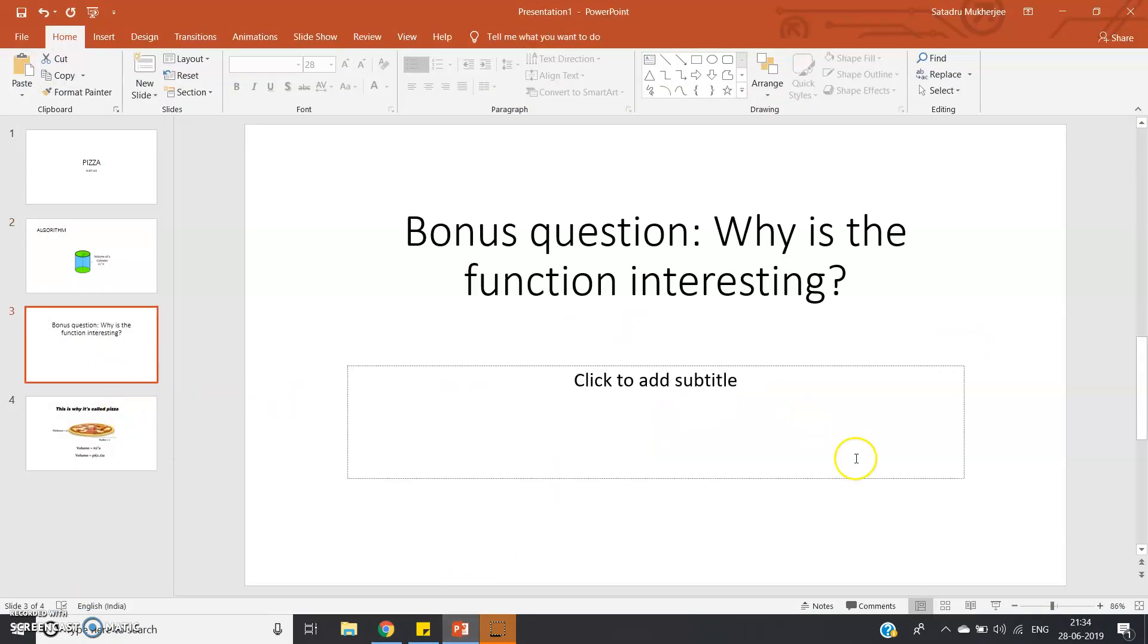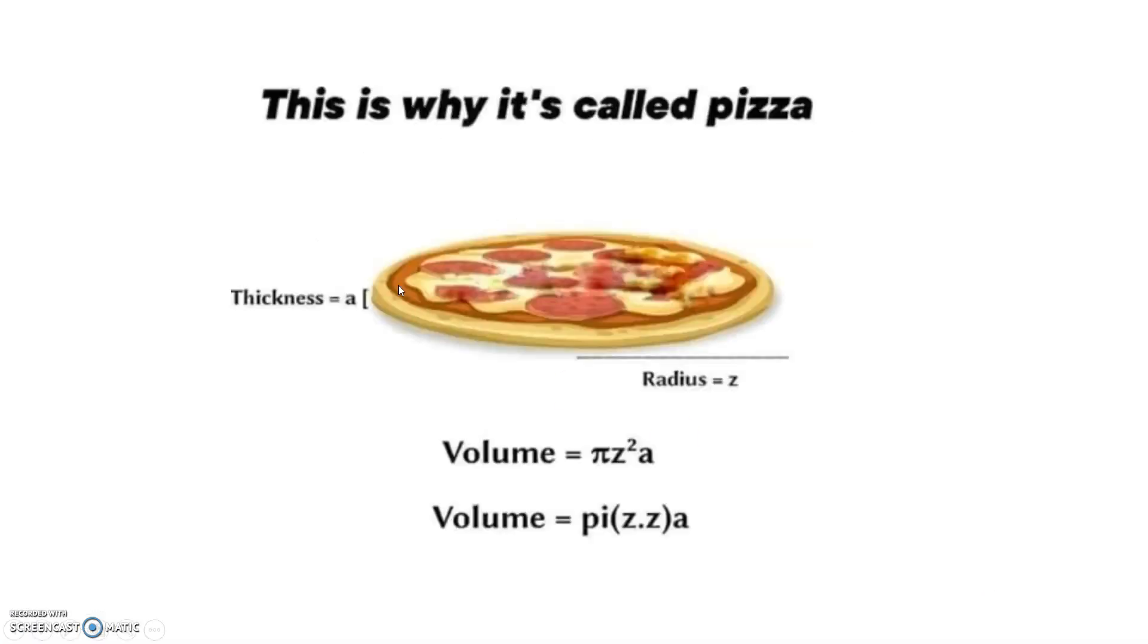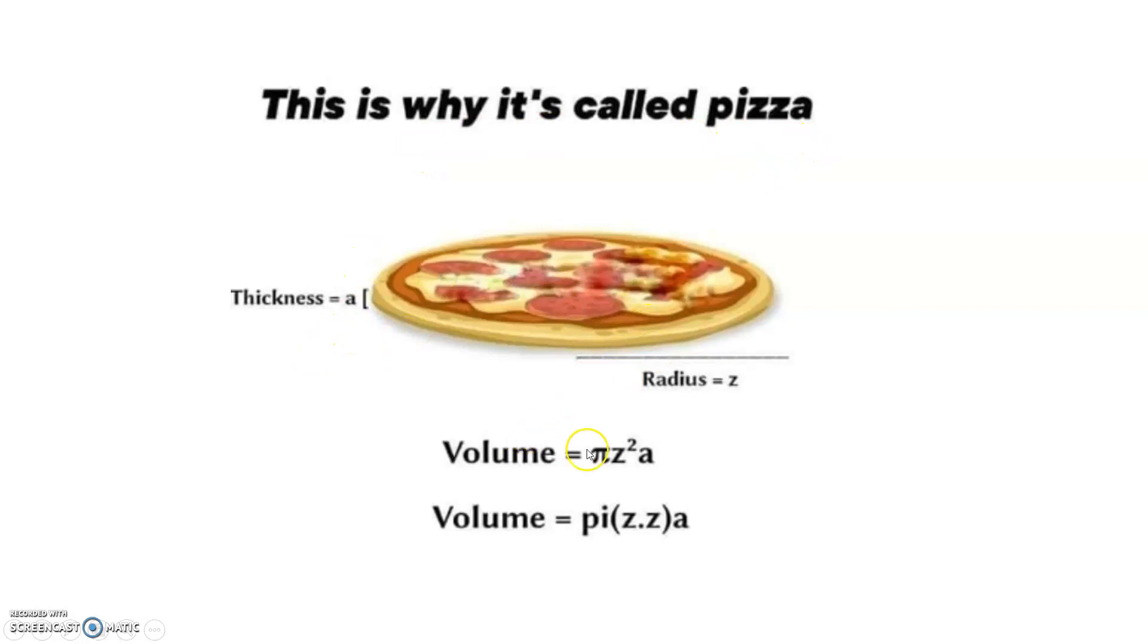So the interesting function, the bonus question of why the function is interesting, can be shown simply using one meme which I got from the internet. And that is why it's called pizza. Thickness = a, radius = z. What is the volume? Pi*z²*a. That means nothing but pi*z*z*a = pizza. P-I-Z-Z-A.